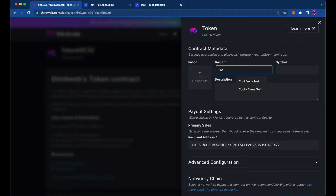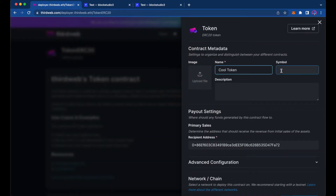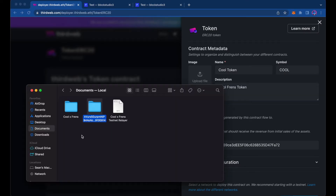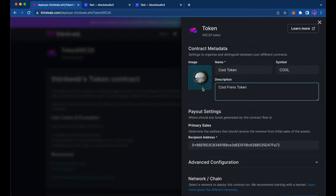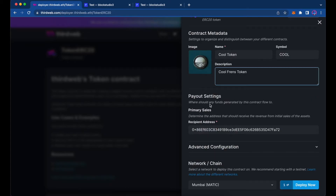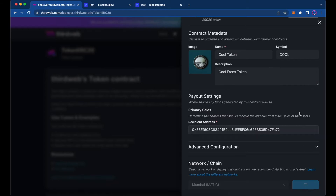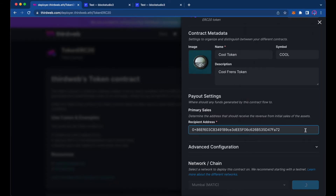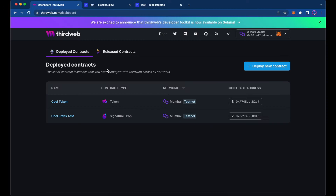Now we can go ahead and name our token, add a description, and upload a file — I just have a picture of a little token here. We're going to select the network down at the bottom; we're going to keep it on the Mumbai testnet for Polygon. We'll deploy this contract and confirm the transaction.